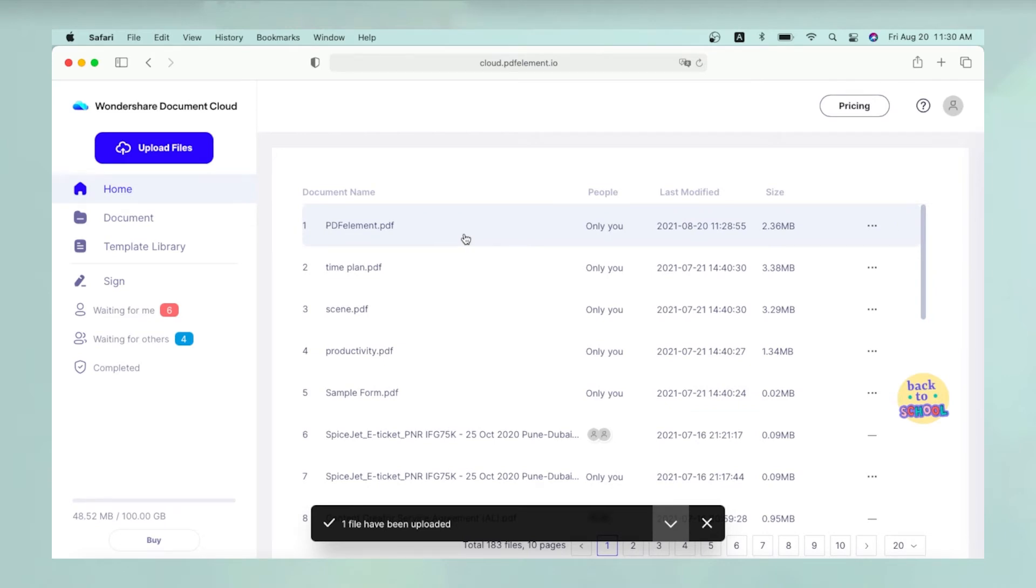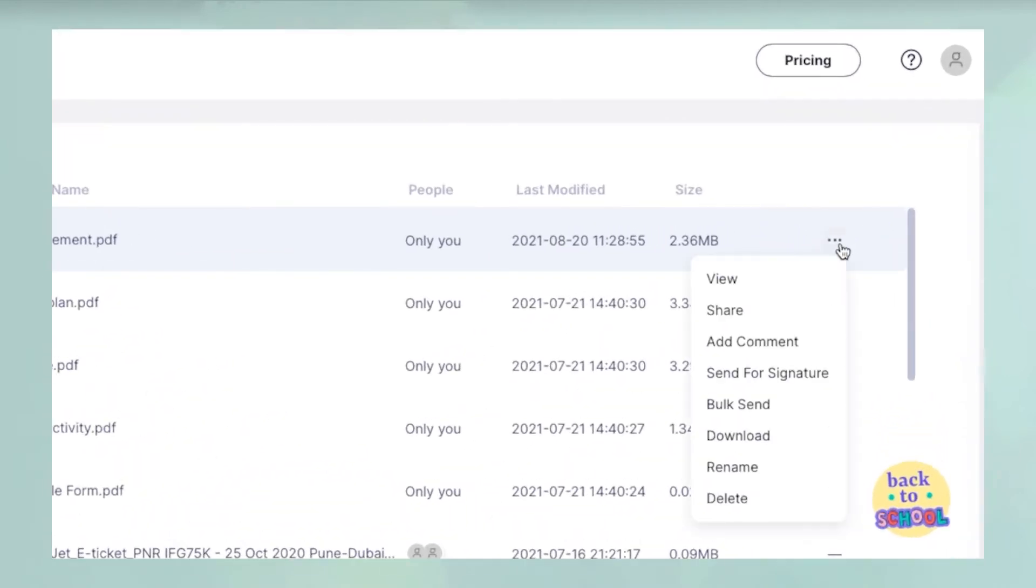Against each document, you'll see a vertical ellipsis. Click on that to see the extended drop-down menu of actions that can be performed.